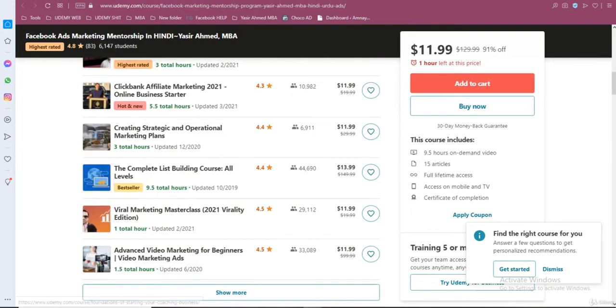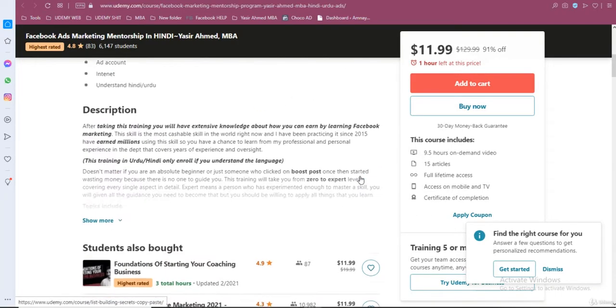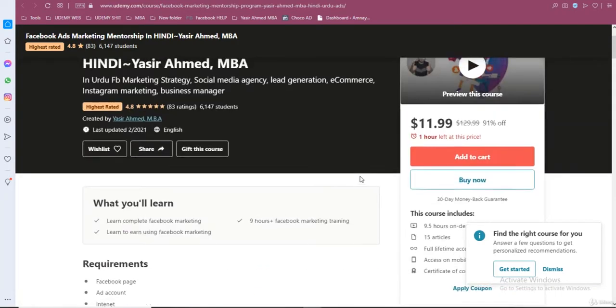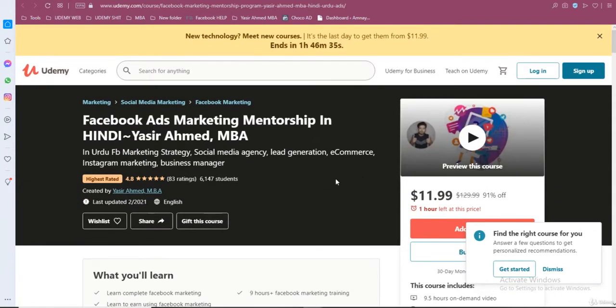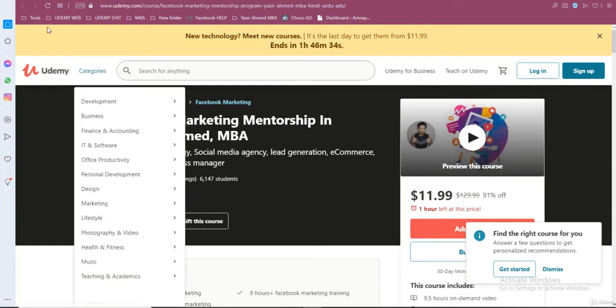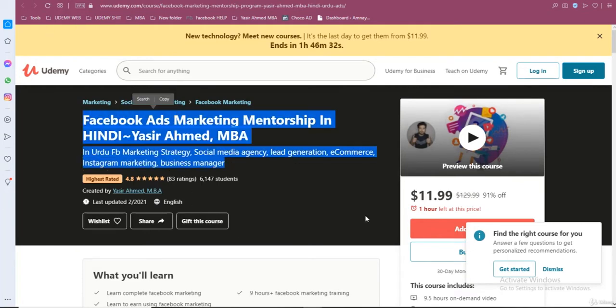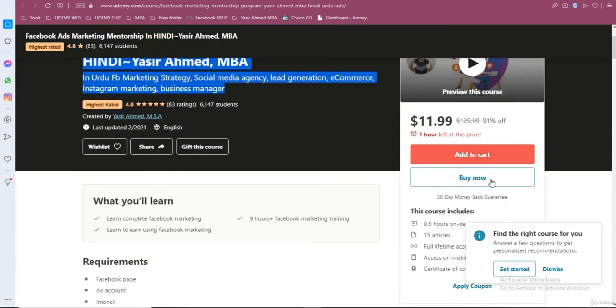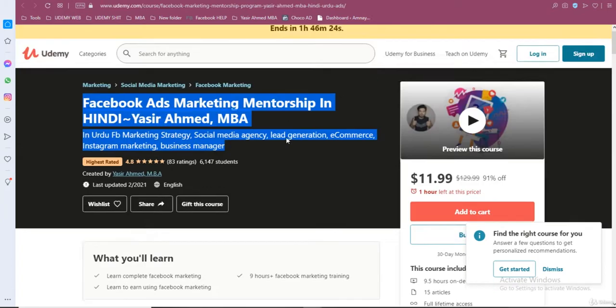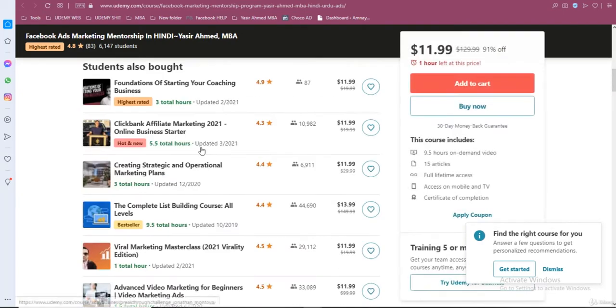Then you guys need to join this training. But the catch here is that you should not enroll directly on Udemy. If you enroll here directly, there will be only one difference - you will get access to the training content.